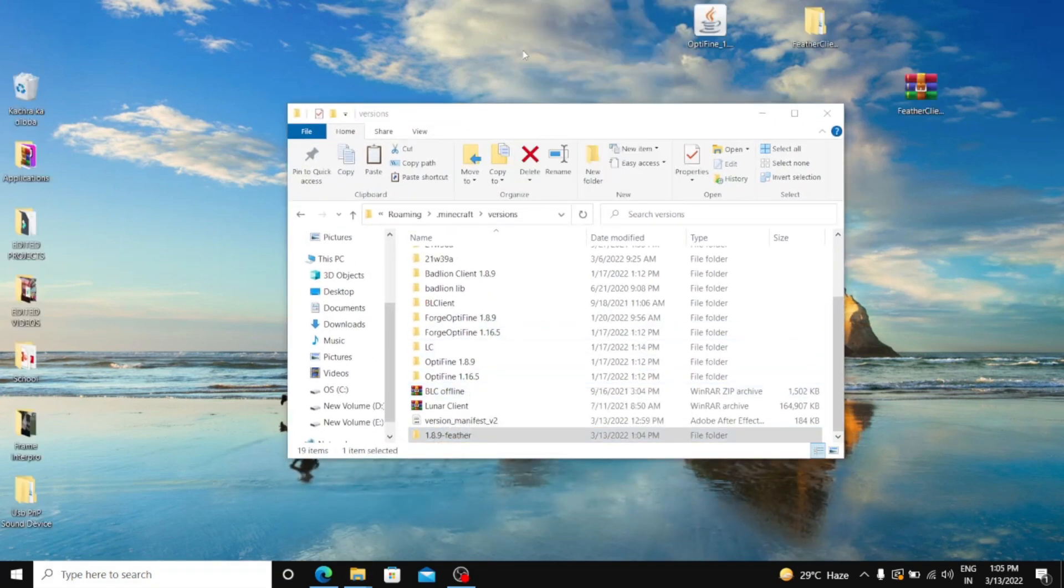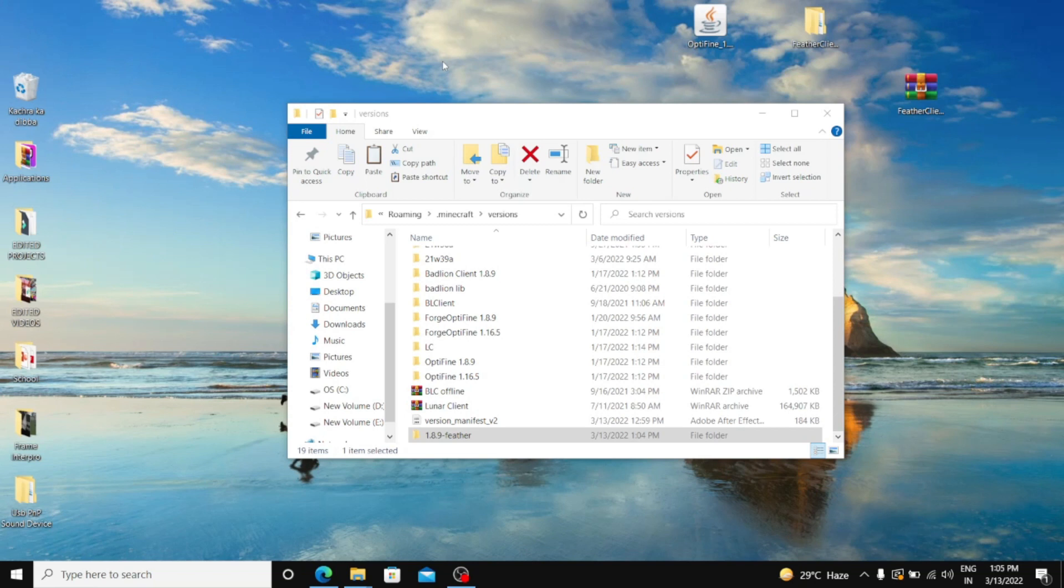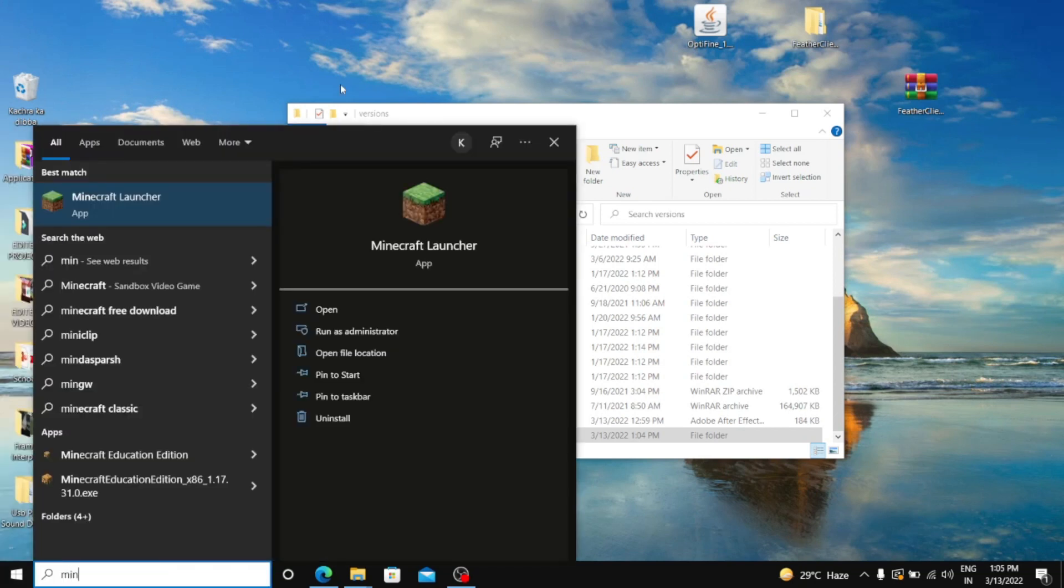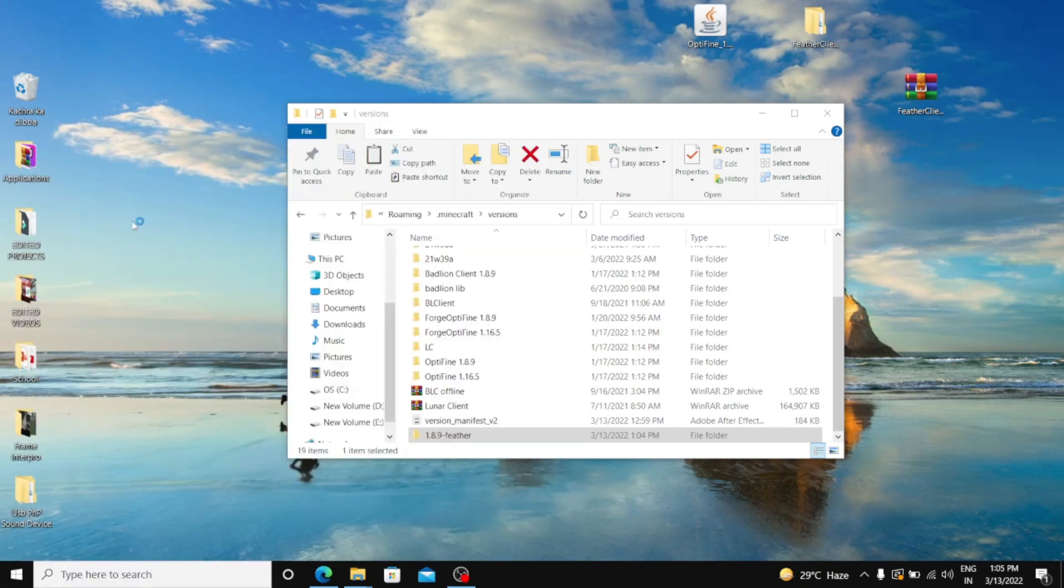Now after doing this, you are nearly ready to go. You have to open your Minecraft launcher.